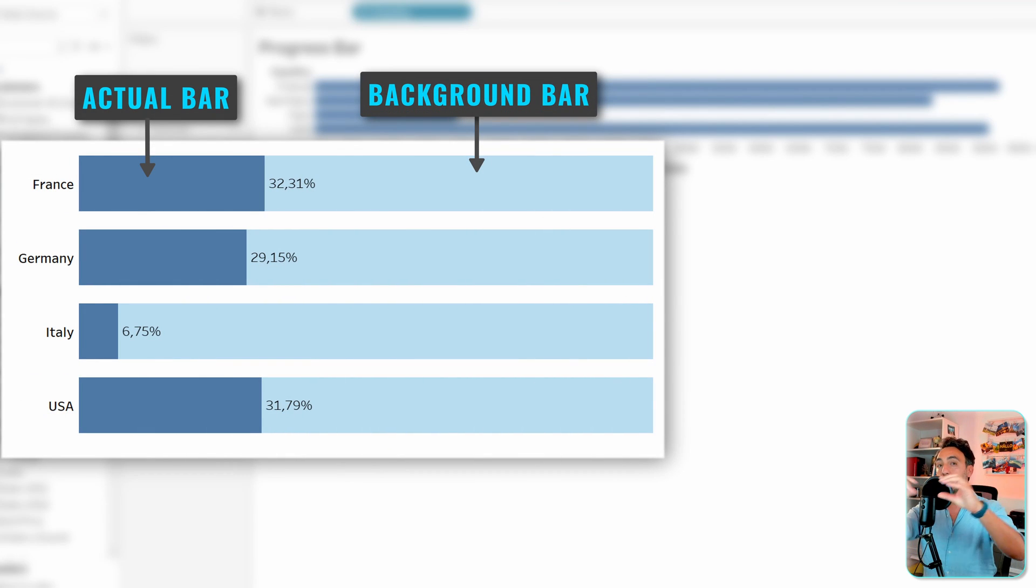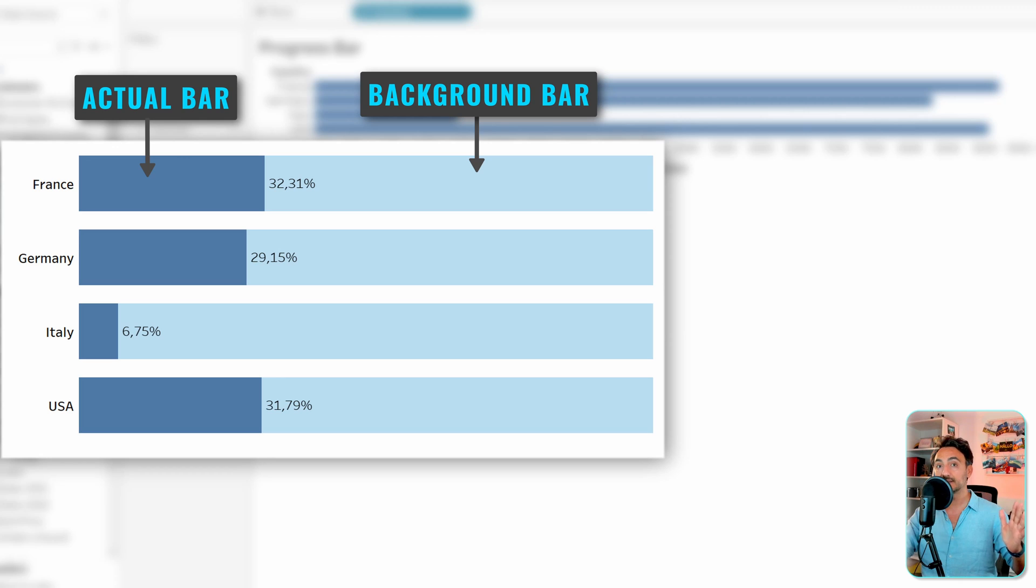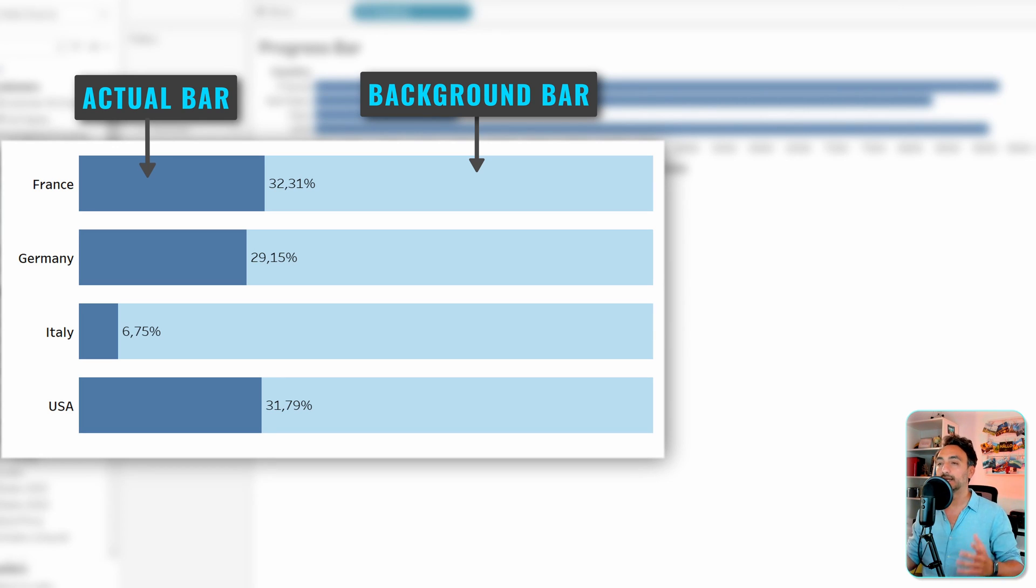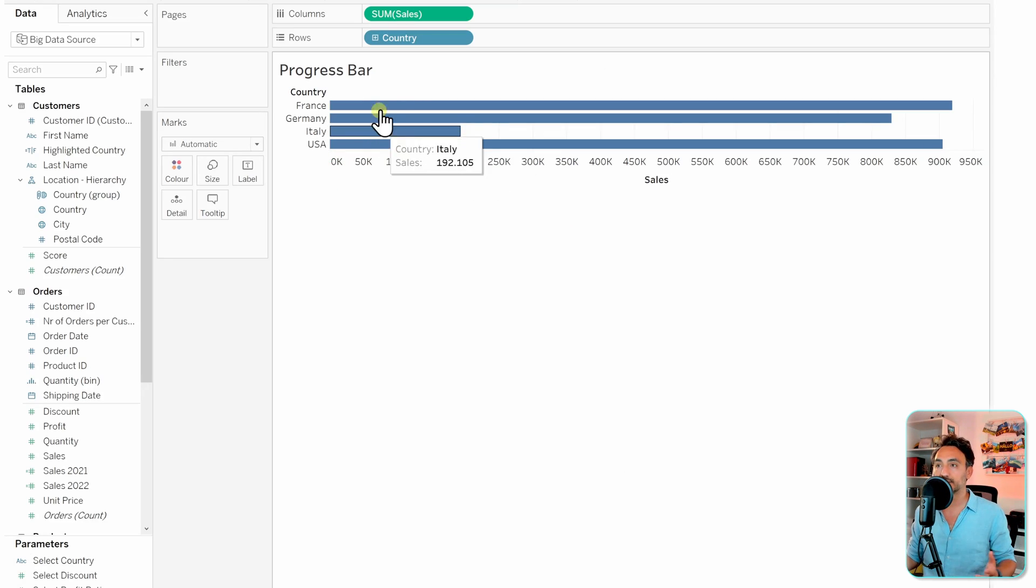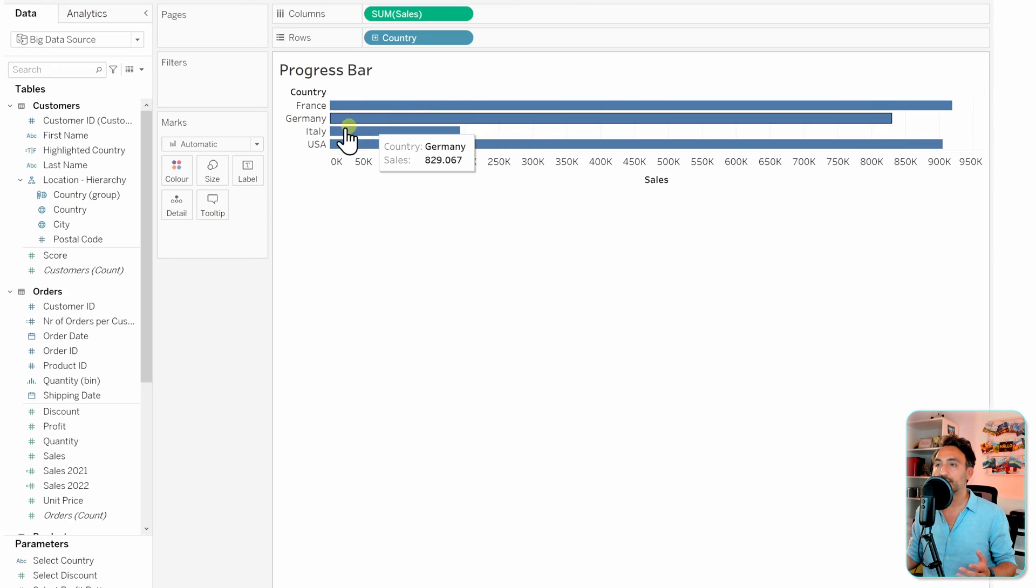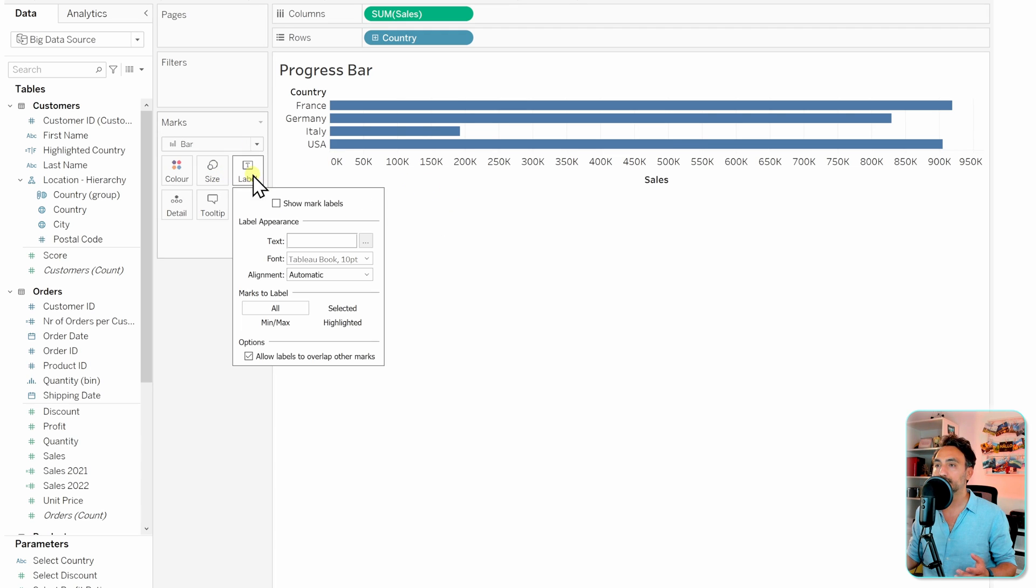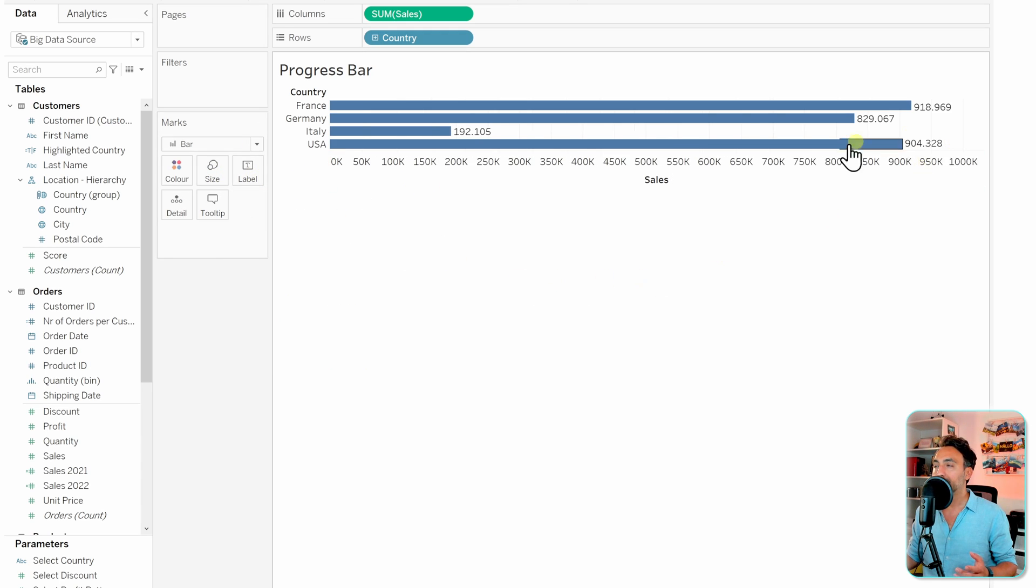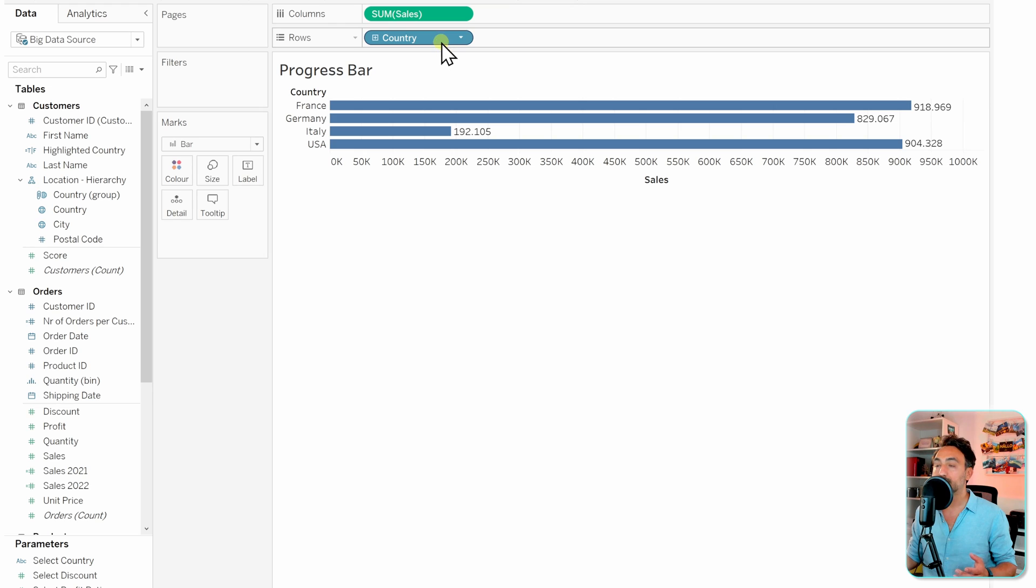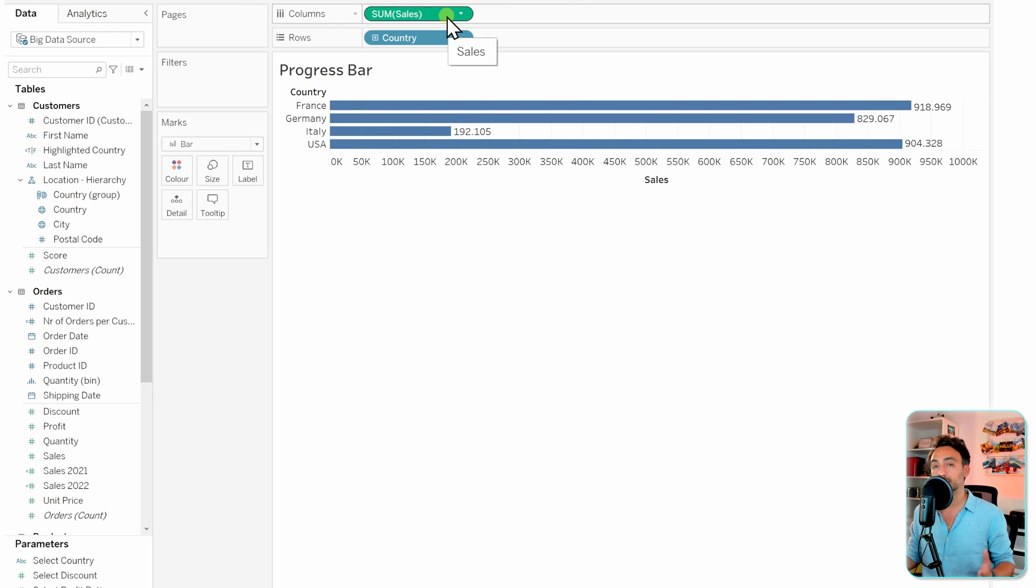In each progress bar you have two bars: the one in the background for the 100% and then your actual progress. That means we need two bar charts. Let's stick with the first one and switch it to bar and as well let's show the text. But now instead of the total sales, let's switch it to a percent of total.